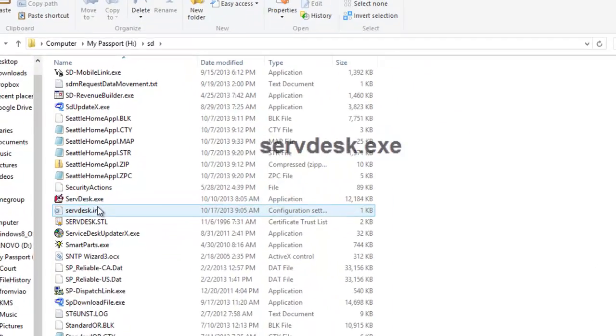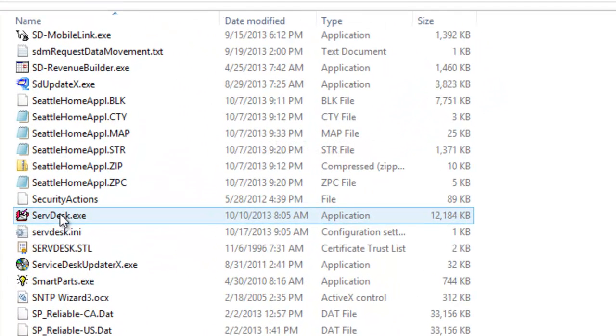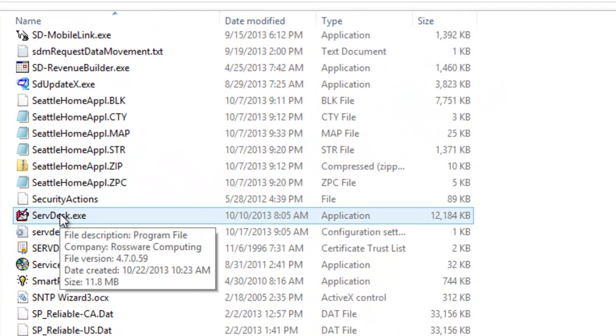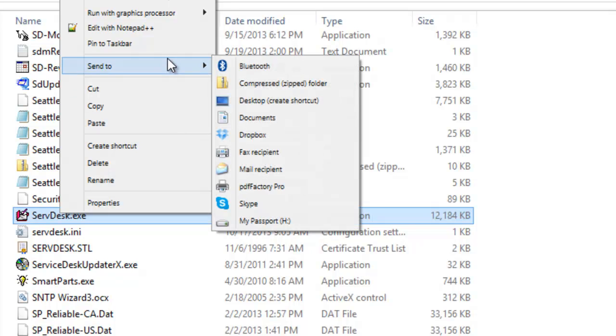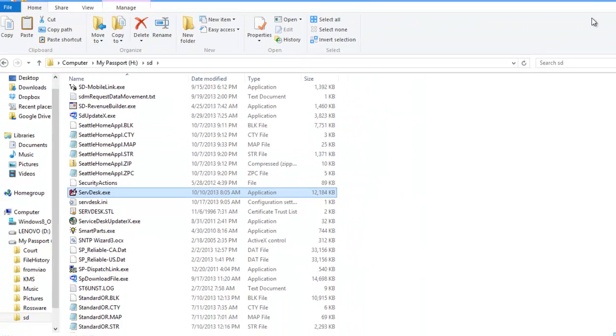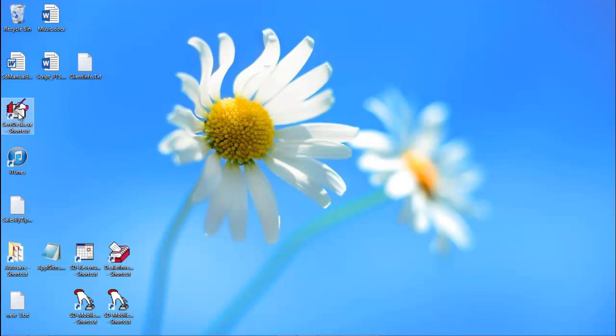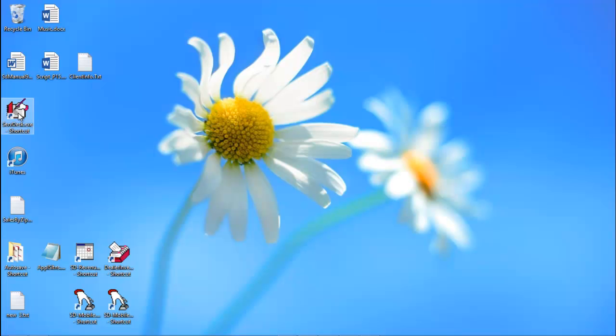Once you have found it, right click on it and choose Send To and then choose Desktop Create Shortcut. We now have a Service Desk shortcut on our desktop. We can go ahead and double click that to open Service Desk.